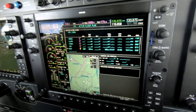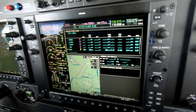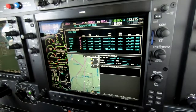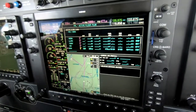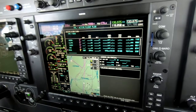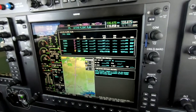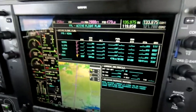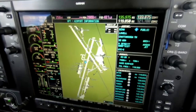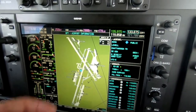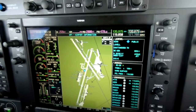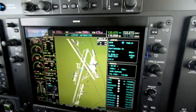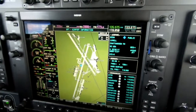We want to plot a descent that takes us down 1,000 feet a minute and brings us to 5 miles before the airport, 1,000 feet above the field. The first order of business is to figure out what the field elevation is. For Chattanooga, we find it in the flight plan and tap enter — the elevation is right there in the airport information. We add our 1,500 feet to that, and let's call it 2,200 feet.